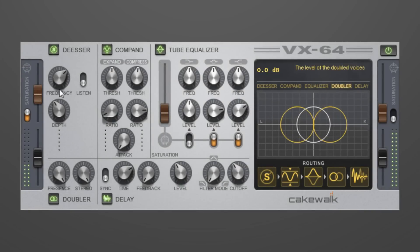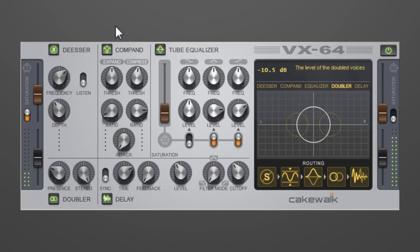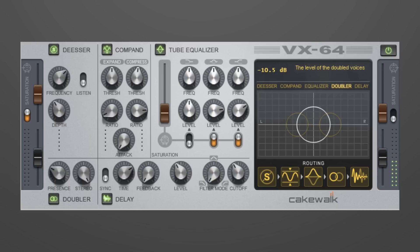The VX64 Vocal Strip is a 7-stage multi-effects processor designed to make your vocals shine. VX64 Vocal Strip features EQ, Compander, De-esser, Doubler, Delay, and a dual-stage saturator, all inside of one plugin. Make even ordinary vocals sound golden using the built-in presets or manually adjust settings to further refine your tone.